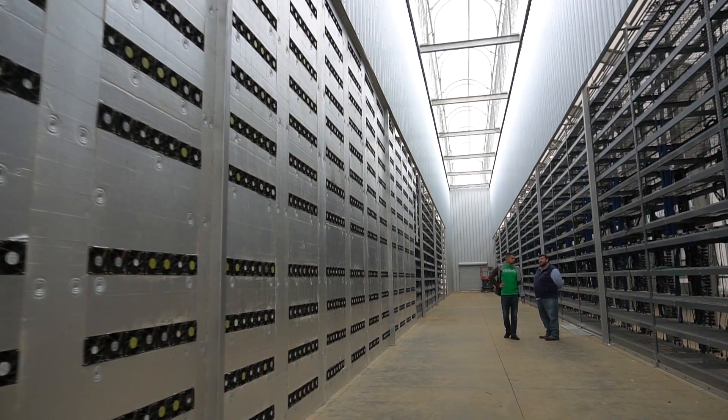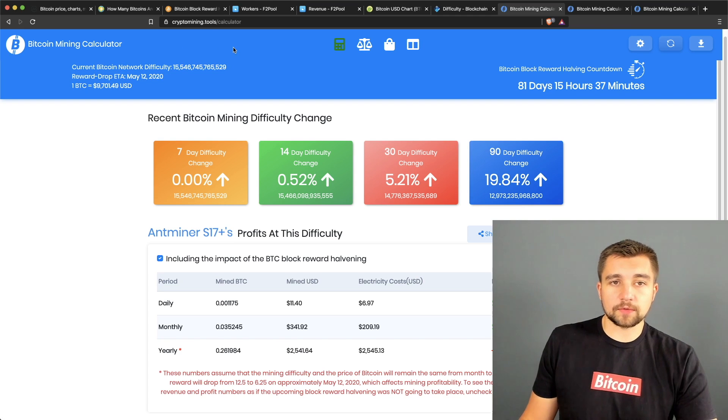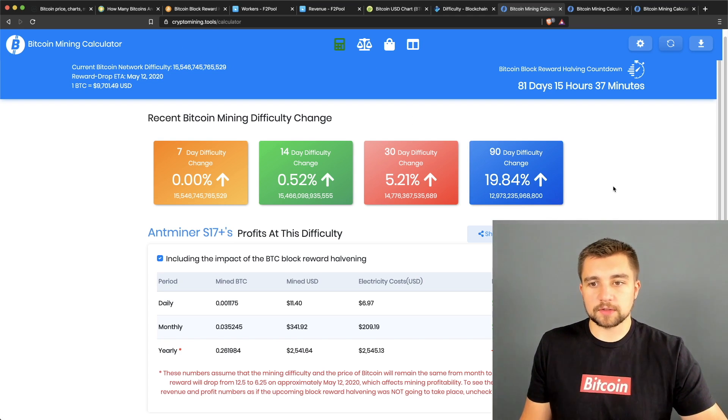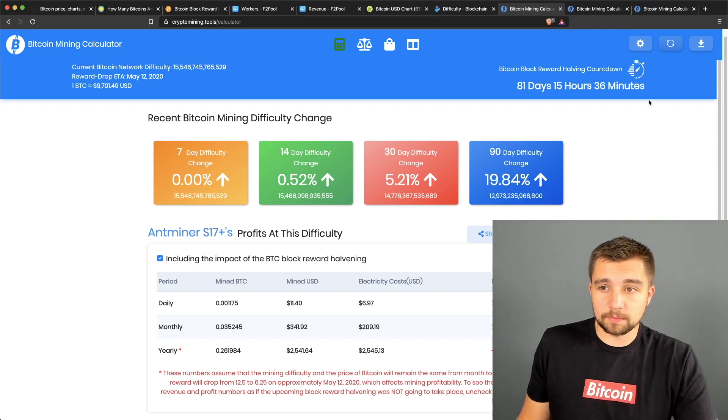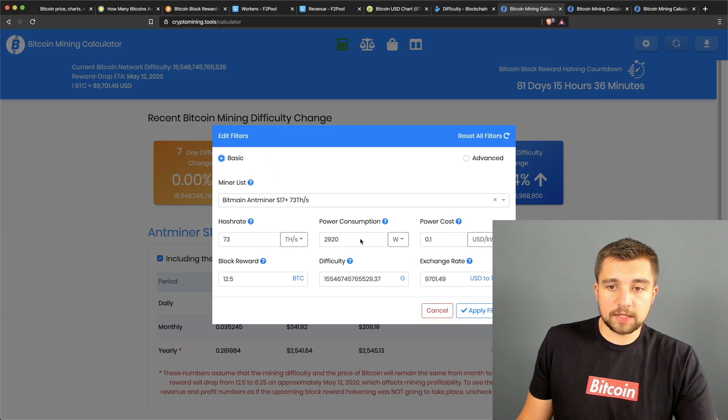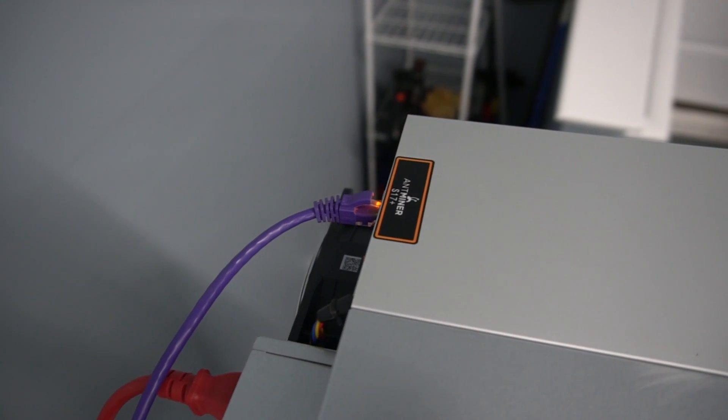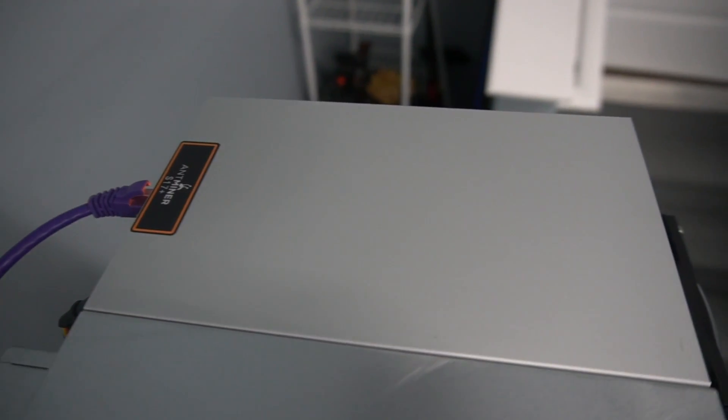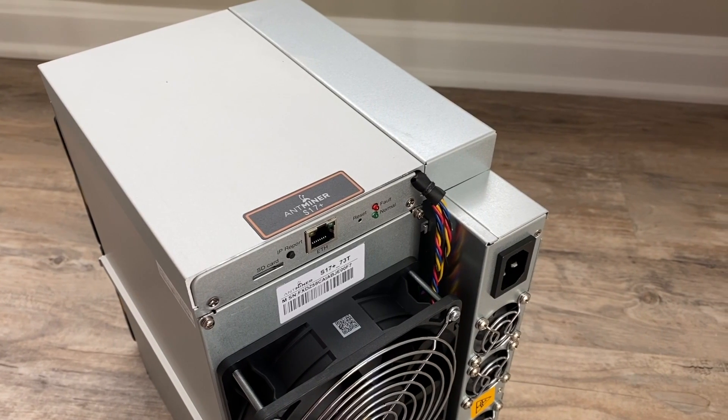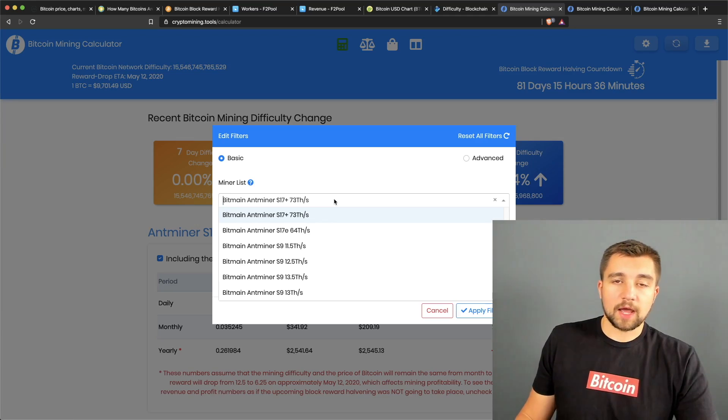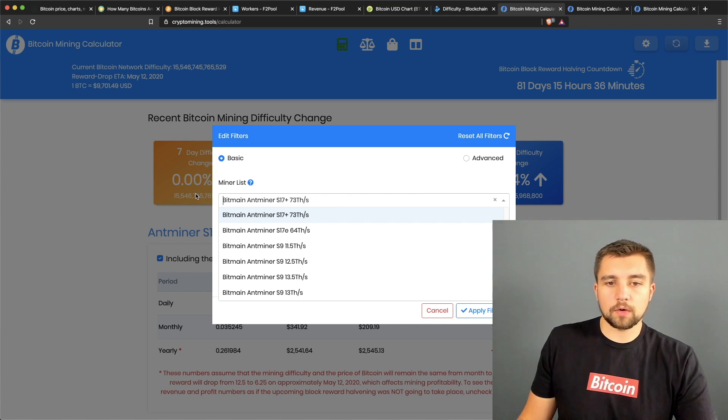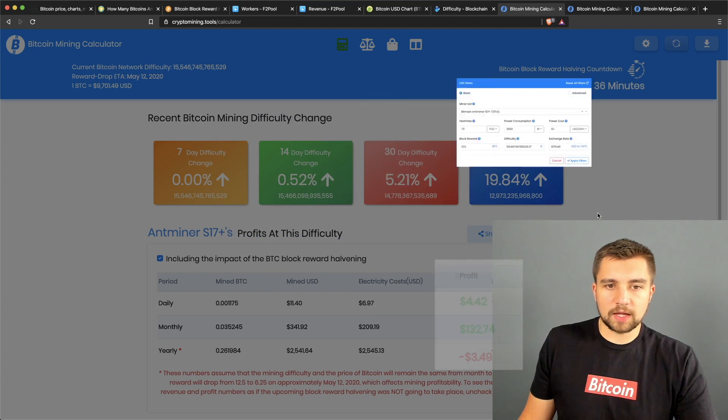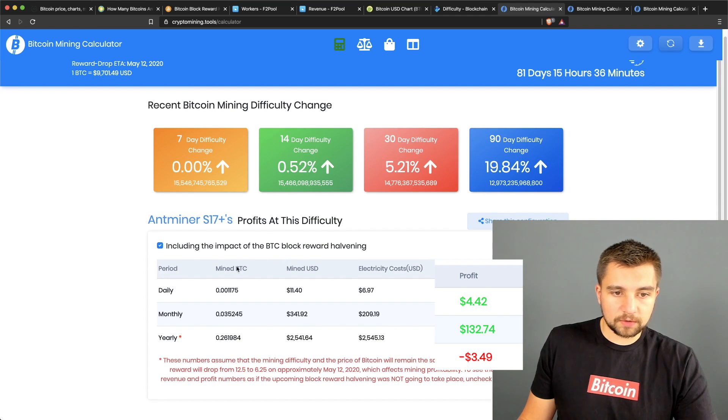Let's move into actually calculating what does it take to mine one Bitcoin here in 2020. Right now we're going to be using cryptomining.tools calculator - link in the video description below. They're also the sponsor, but they really just have the best tool for doing this. When you come here you can input anything you want. For example, we're going to use the Bitmain Antminer S17 Plus. It's basically the best consumer Bitcoin miner that you can get. I say consumer, but this thing is really made for industrial mining farms.